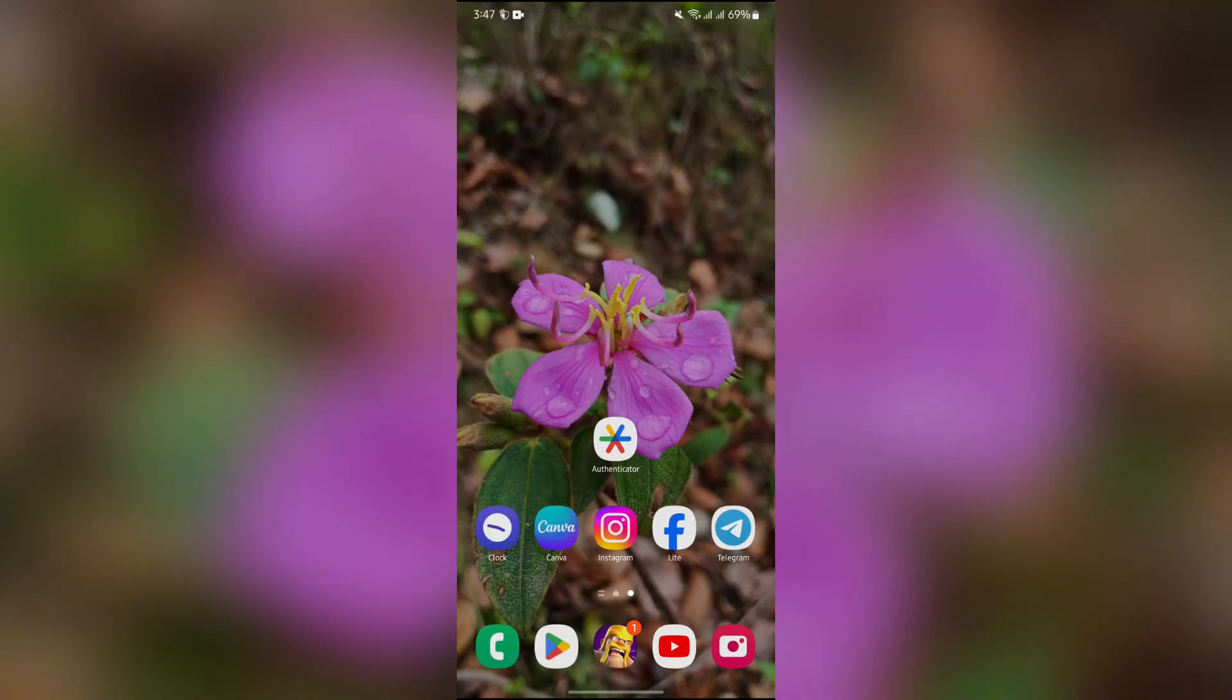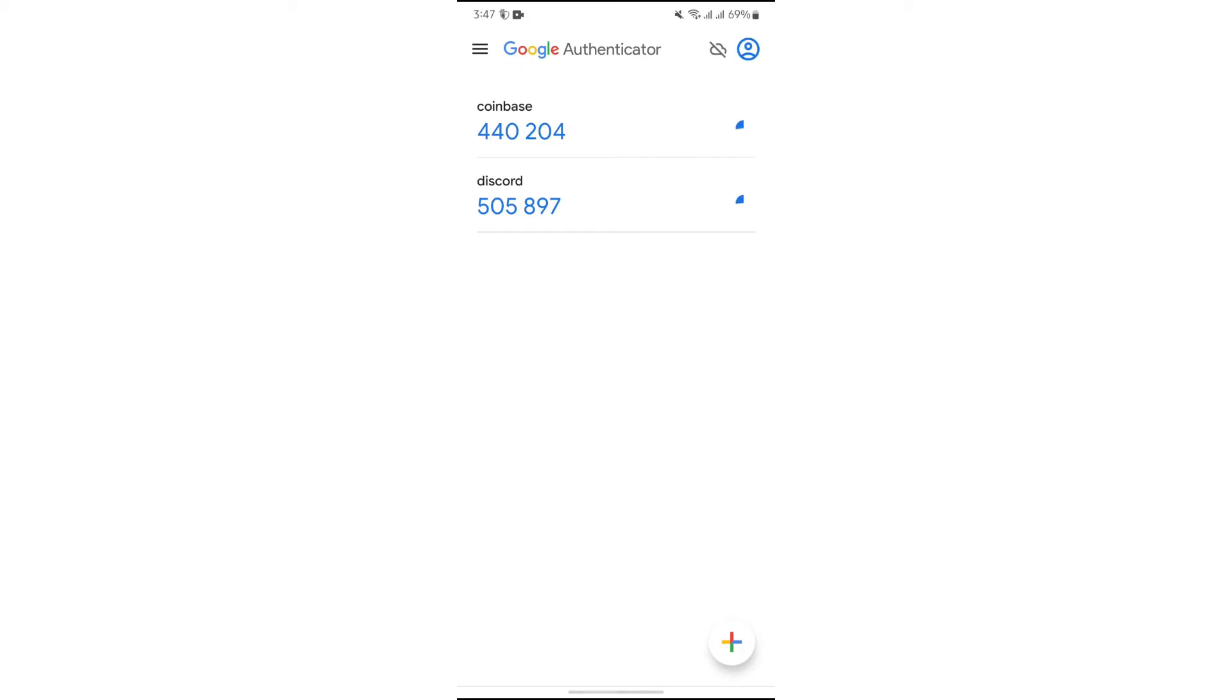Now in order to change the email for Google Authenticator's backup, you simply have to open your Authenticator application. After that, you will get to see which account you are using in your Google Authenticator.